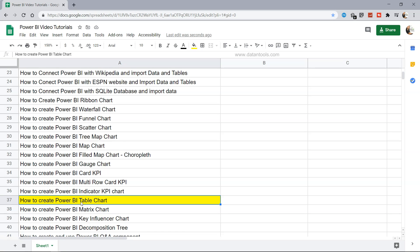We will see in this video how we can create the Power BI table within the Power BI ecosystem or the Power BI tool and format it.